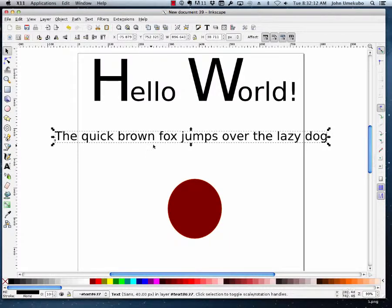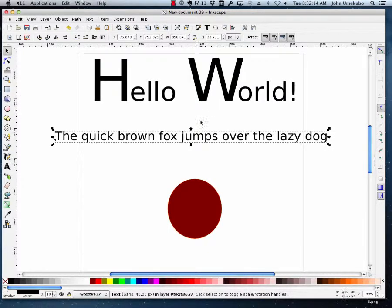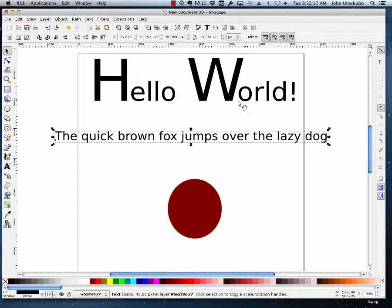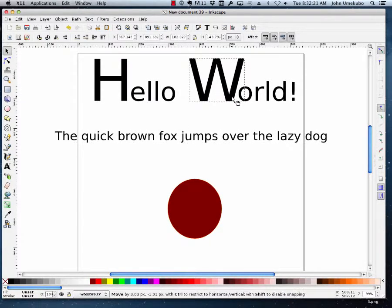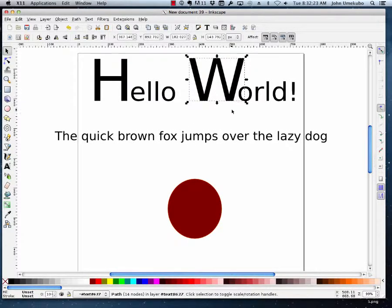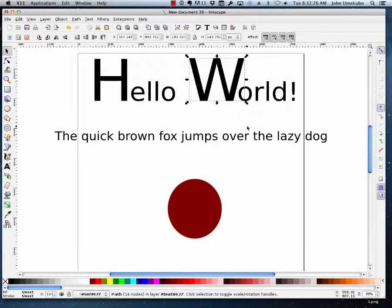But the other thing I wanted to explain is that I can't use Hello World in my example right now because these are no longer text, it's no longer typeface, it's now artwork. So these actually won't respond to what I'm about to do.